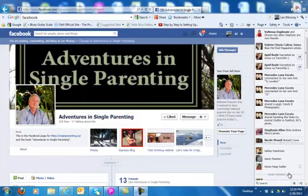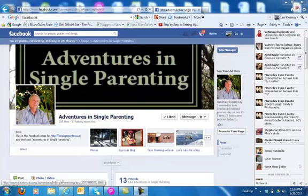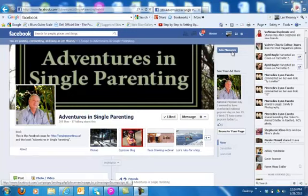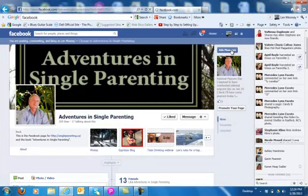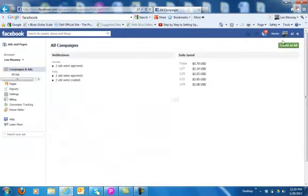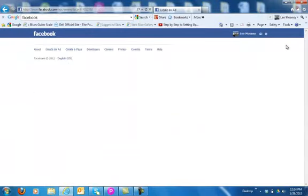So here we are on my Adventures in Single Parenting fan page. I want to drive traffic to this tab, Espresso Blog. So I'm going to go to the Ads Manager and create an ad.